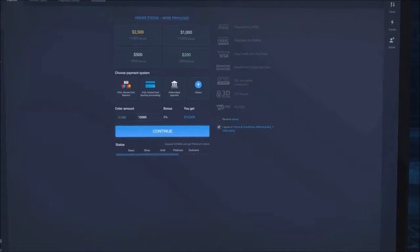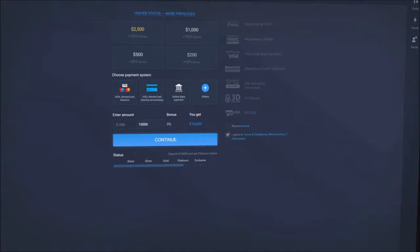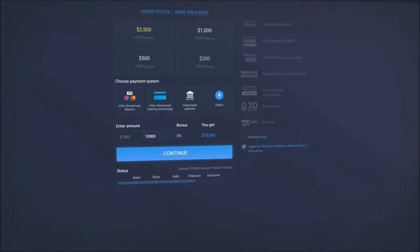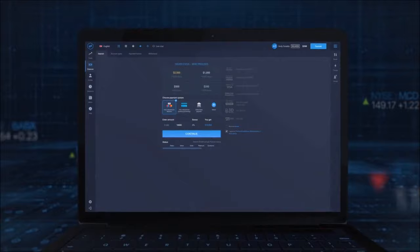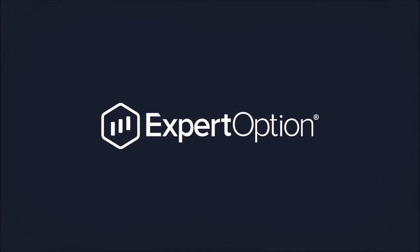Lastly, ExpertOption gives you the choice to add a bonus. Your bonus changes depending on your deposit amount. Simply tick or untick the Receive Bonus option on the side and you are set to go. Still have any questions about deposits? Speak to us. ExpertOption wishes you successful trading.